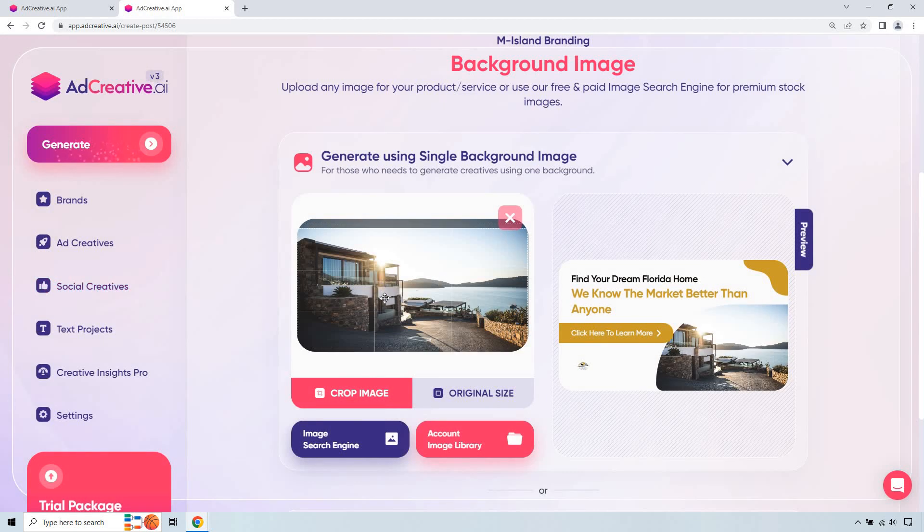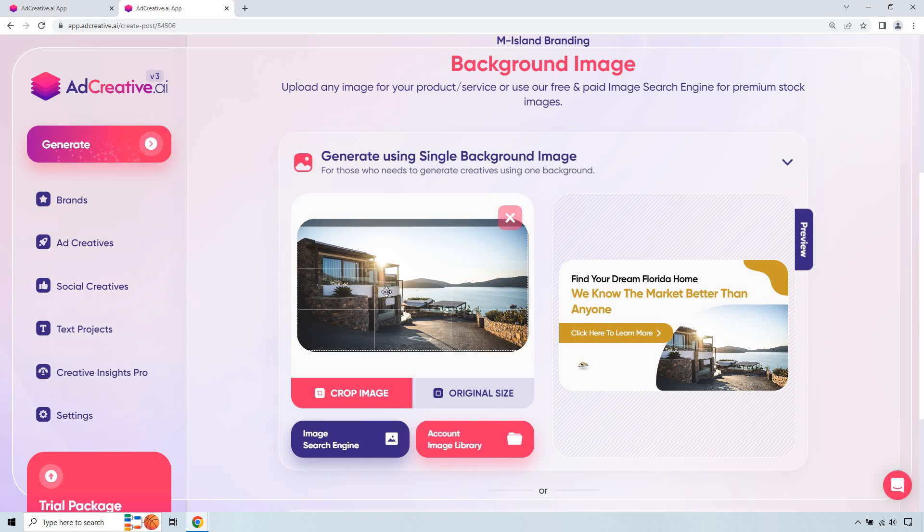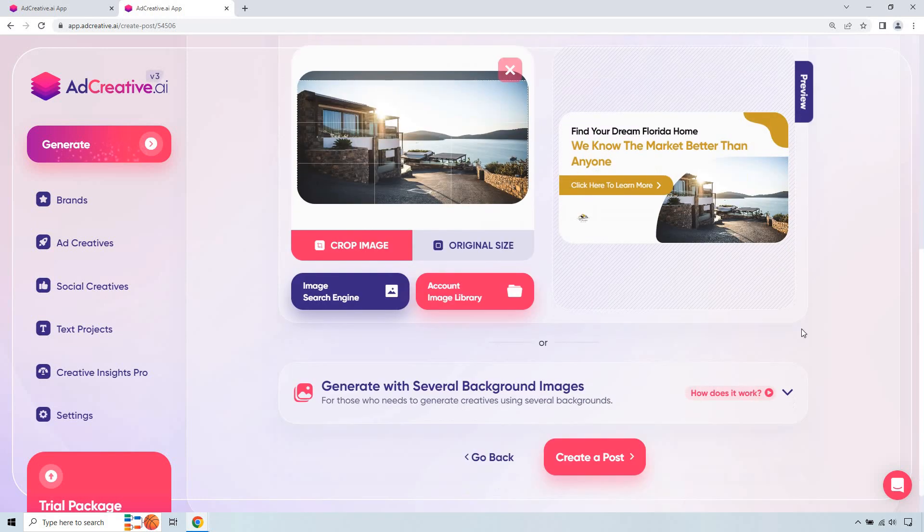And of course we can change this around, you know, to move that if needed. But I'd say that looks, let's see a little lower. Looks good. And that's not even close to being done. Don't worry. So let's click on create a post.